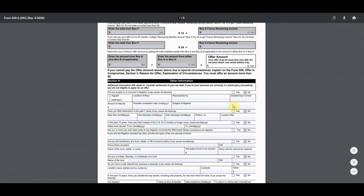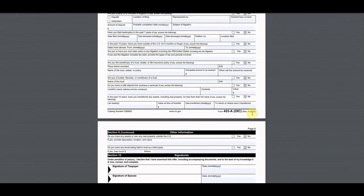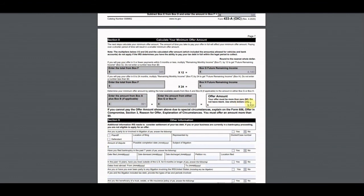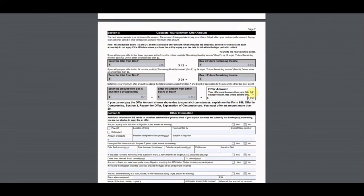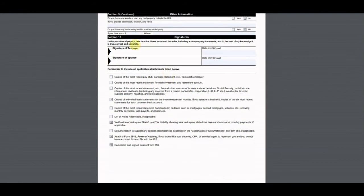Section 9 asks about other information — you have to go through and answer all of those questions. In his case, none of them applied, so it didn't throw his offer into question. The offer was $5,000. This taxpayer actually owed over $130,000, so he had a huge savings. It took about a year and a half from start to finish, but he's already paid the offer and is good to go.